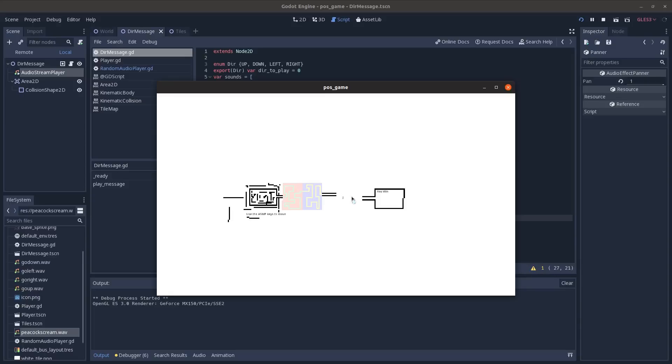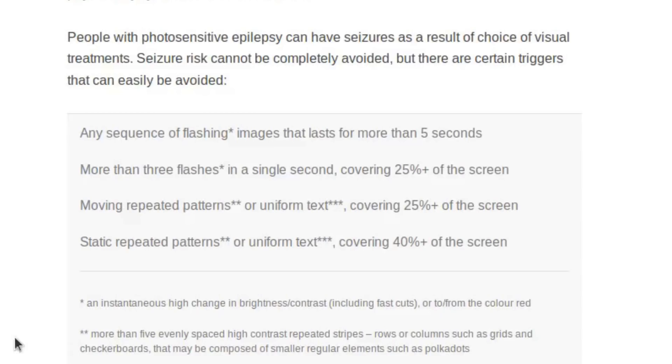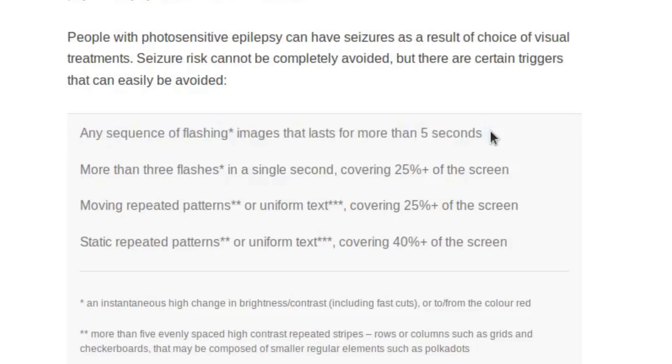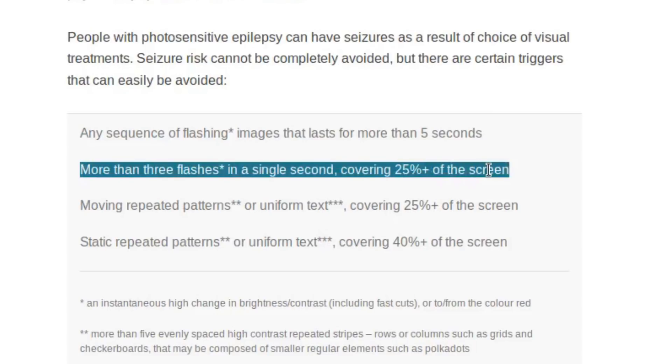And then finally, I'm gonna add in some flashing lights. According to the game accessibility guidelines website, for when you're dealing with people with photosensitive epilepsy, you need to avoid any sequences of flashing images that last more than five seconds, more than three flashes in a single second that cover 25% or more of the screen.